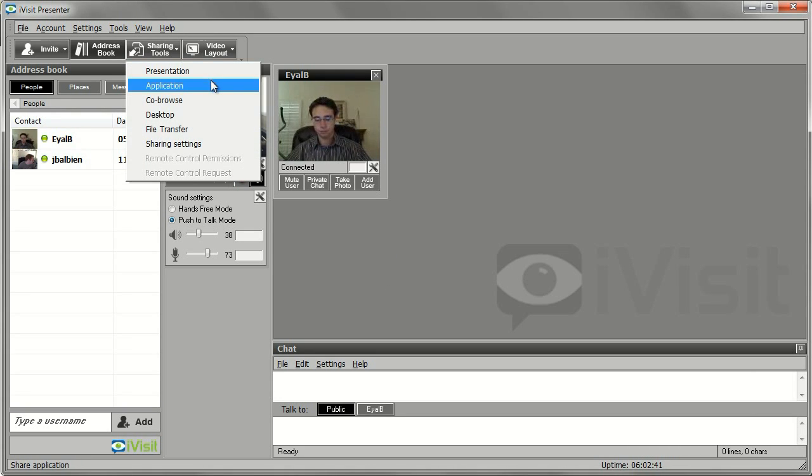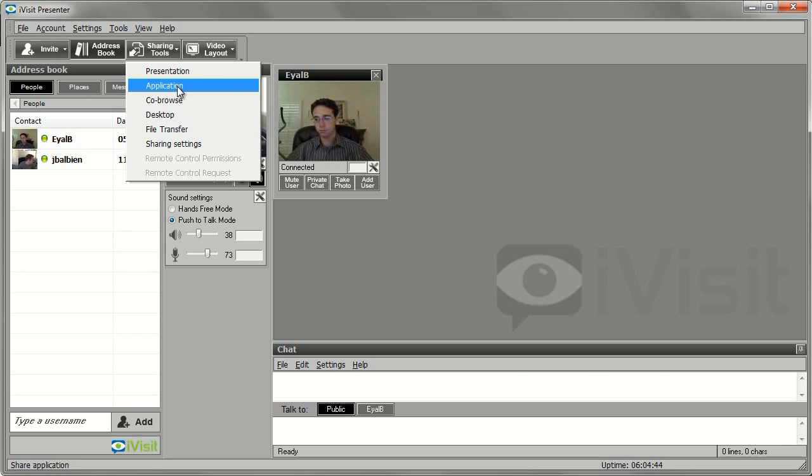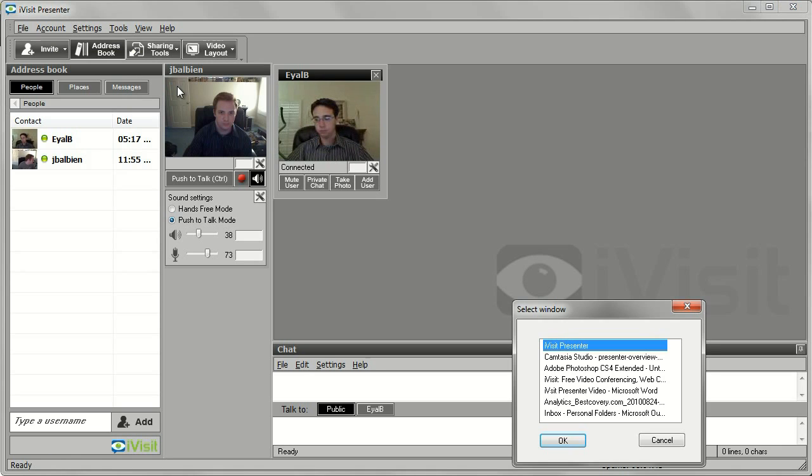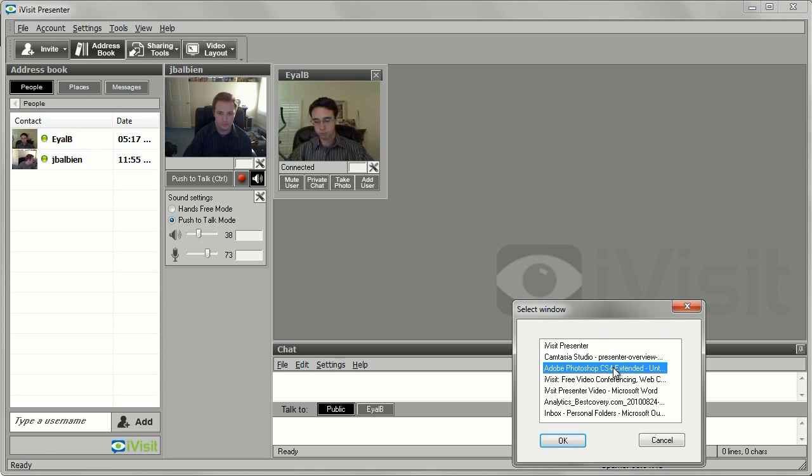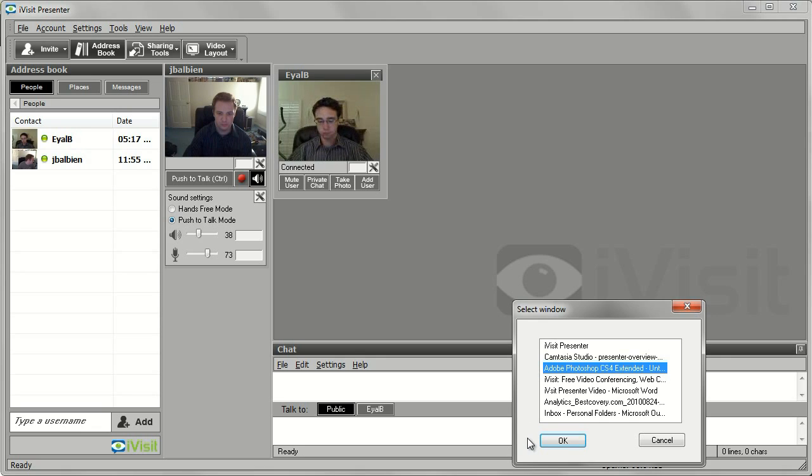Click the Sharing Tools button and select Application. Select the application you wish to share from the window. If you do not see the desired application, ensure it is currently running on your computer. Once you select the application, click OK to continue.